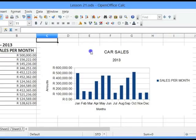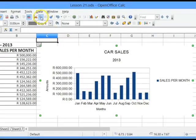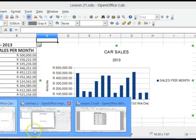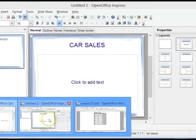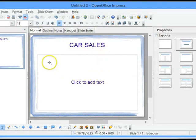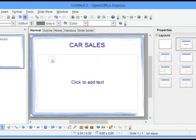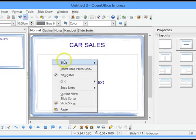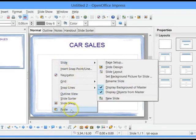So I will click on my chart, click on the Copy button — or I can click on Edit, Copy. Go to my presentation package, which is OpenOffice Impress. I have a slide available here. Right-click on 'Click to add text' and click on Paste.